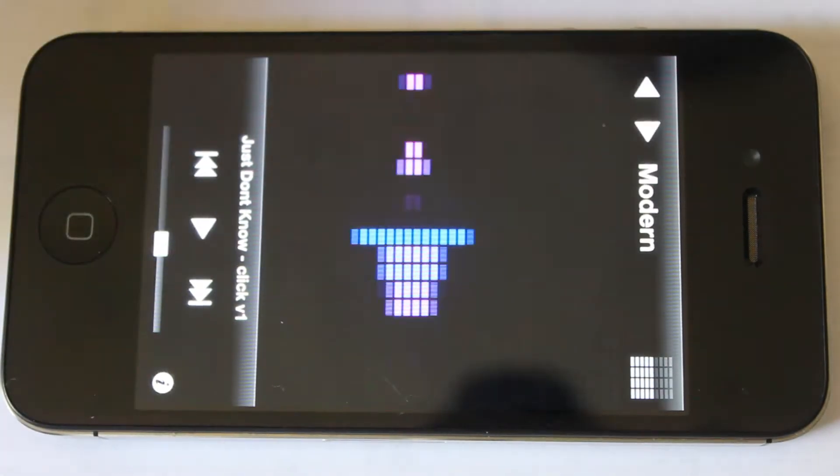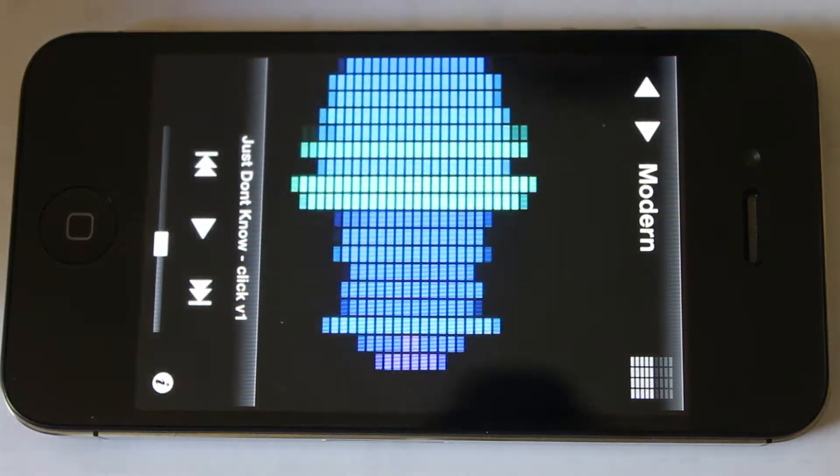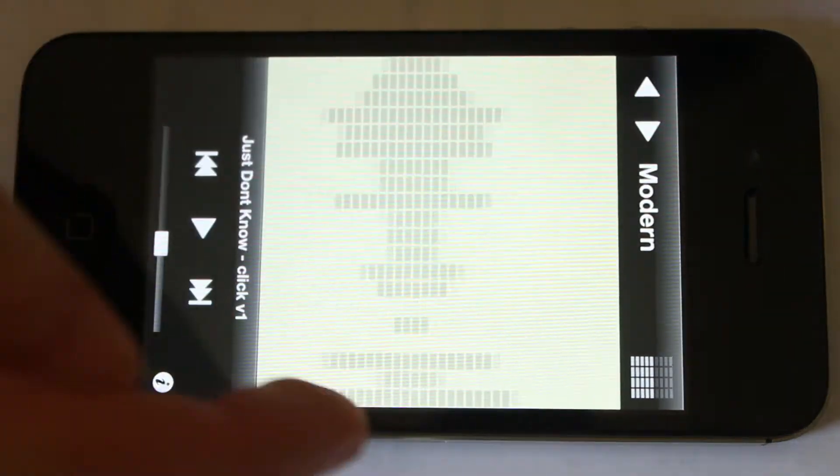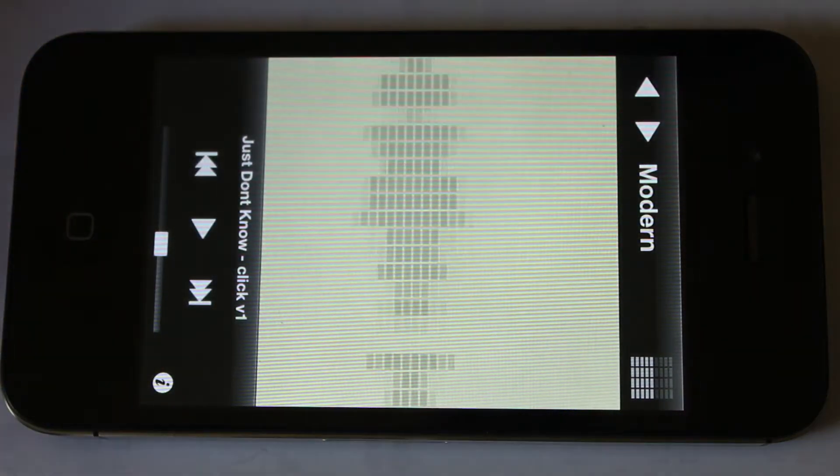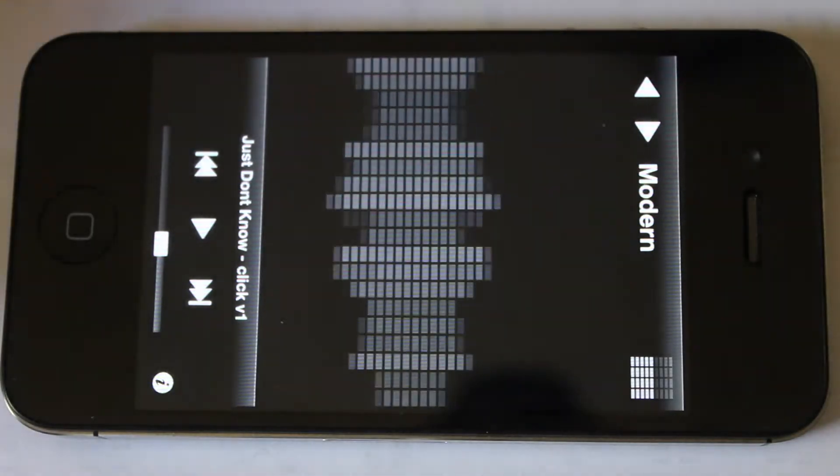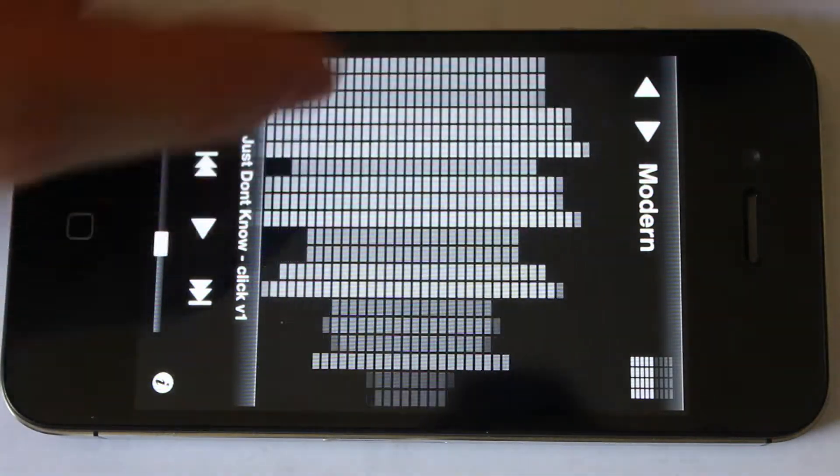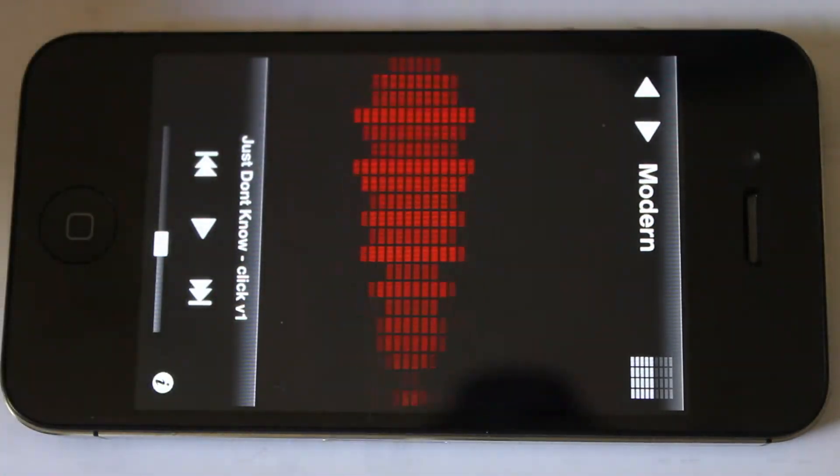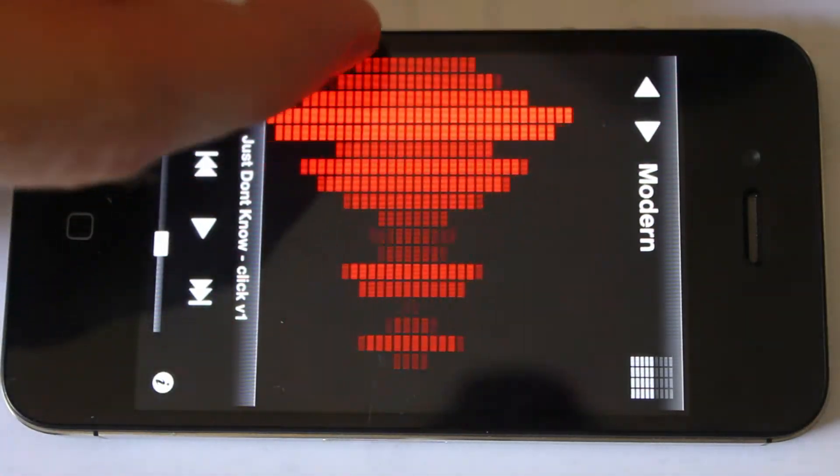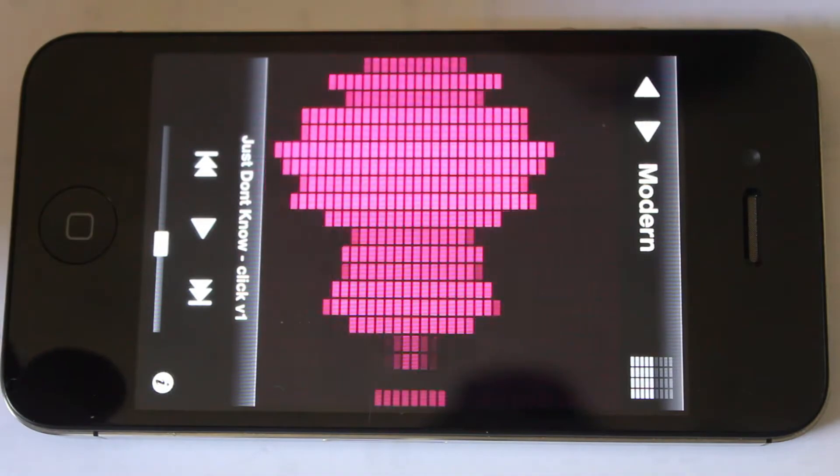So that's the same with each of these three modes. You can change the colors, just by swiping across, like that. And you've got a few different options there, not loads, but enough.